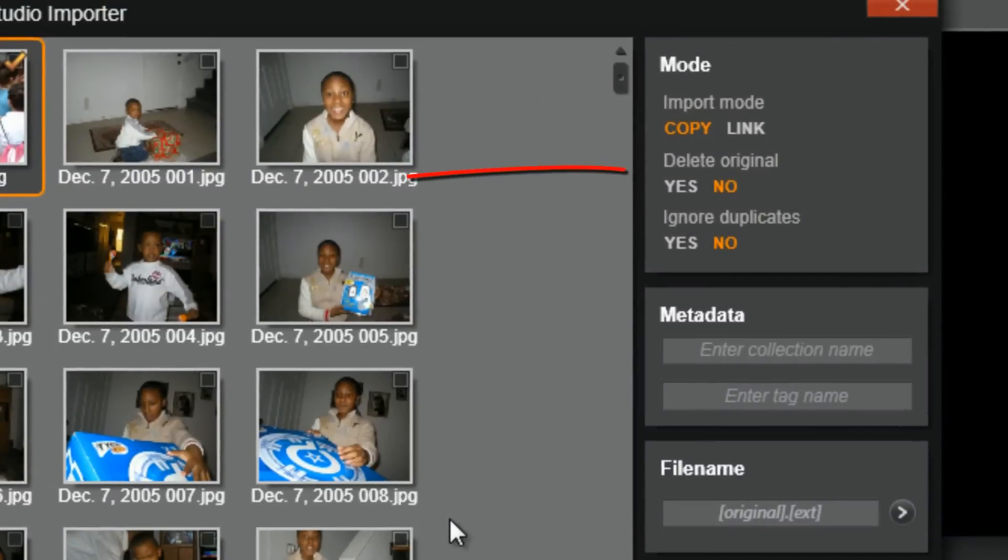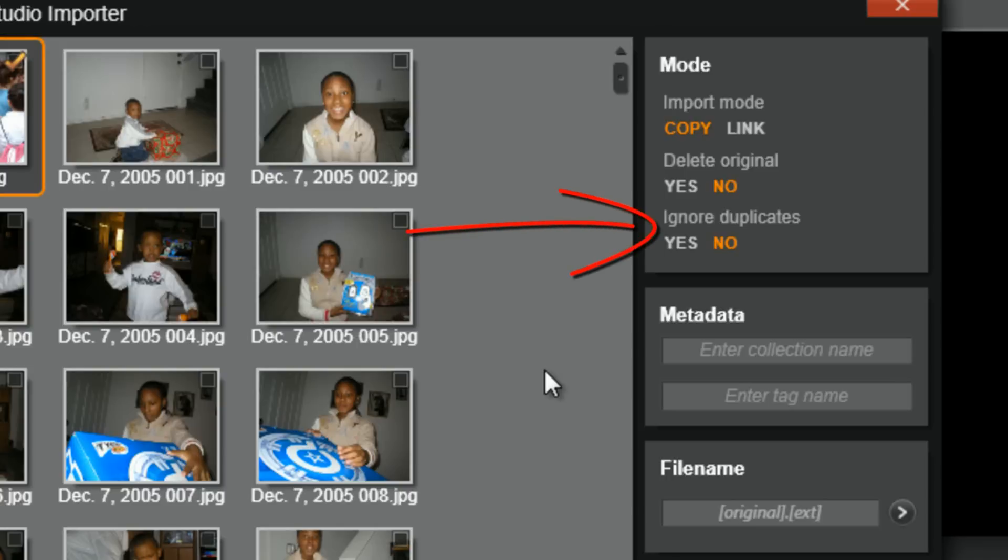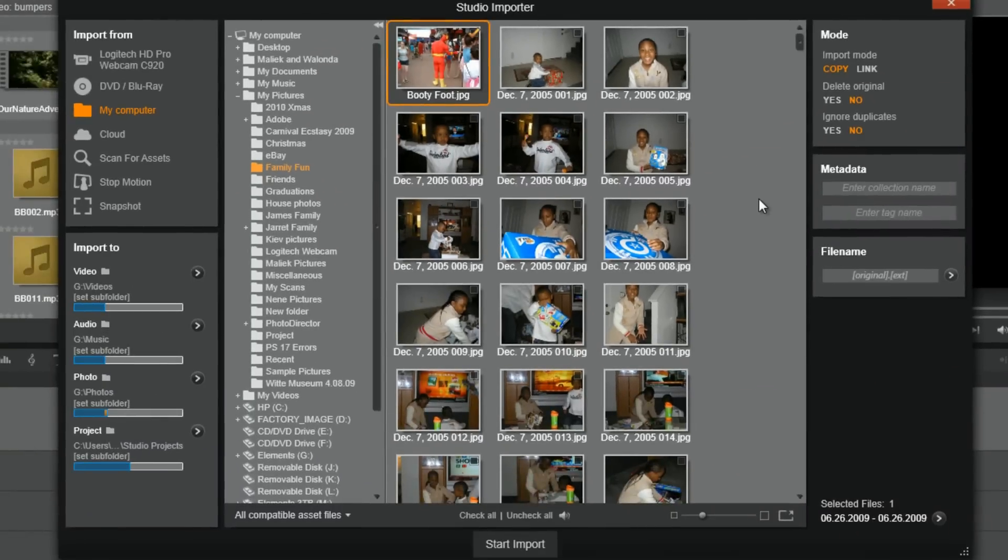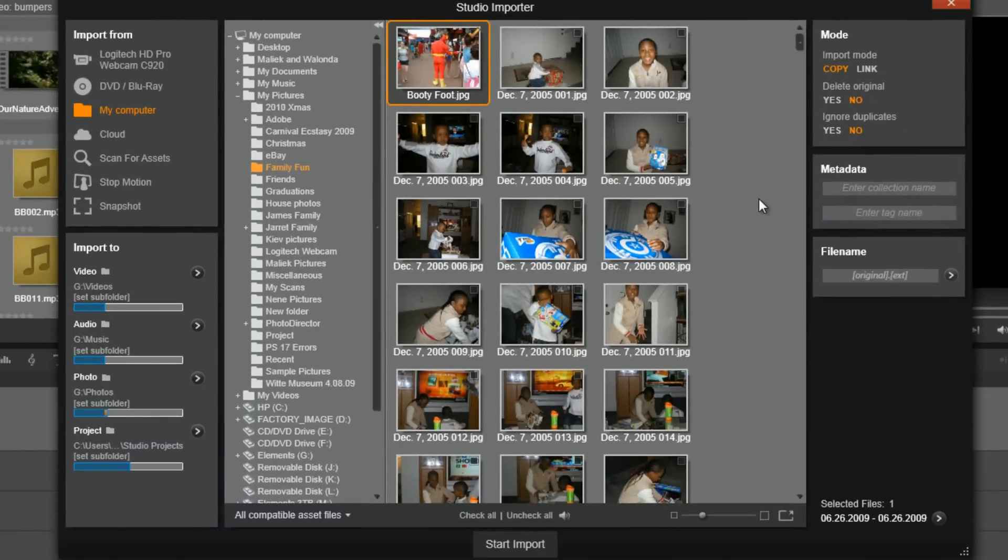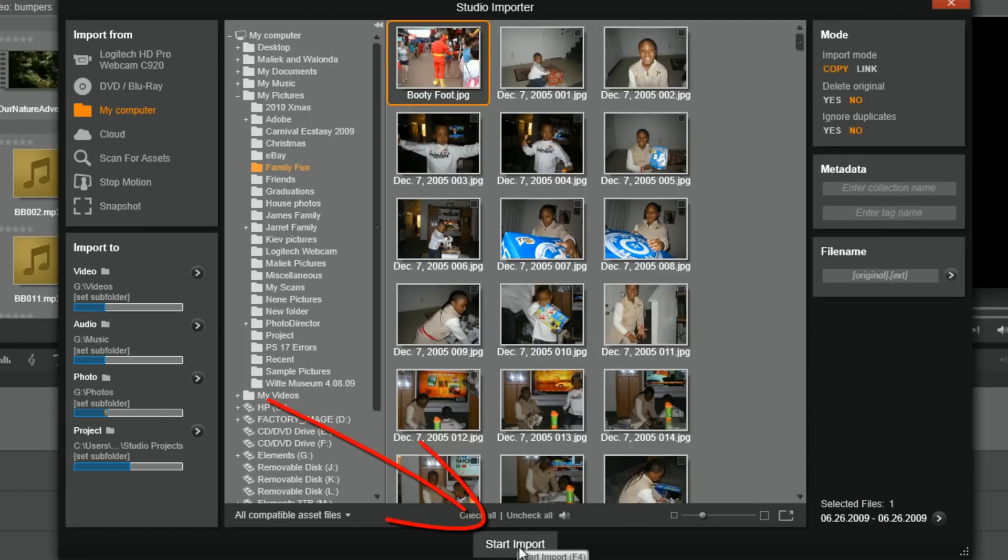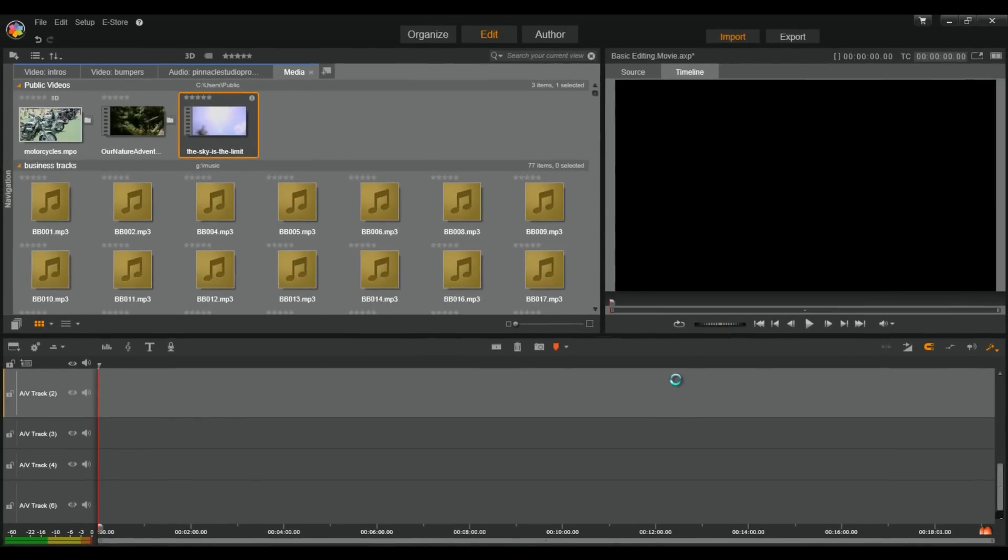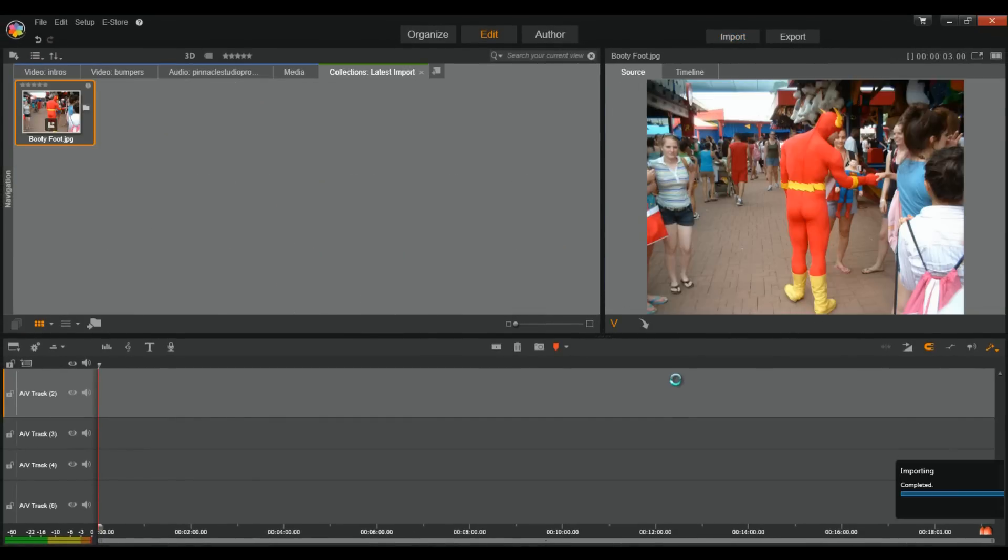Now, you can also choose whether you want to delete the original file, and if you want to ignore any duplicate files. You can also create metadata, which can be used as a search term to find the file later, and change the file name if you wish to do so. Now, all you've got to do is click on Start Import, and the file will be located where you selected to place it. Fancy, ain't it?